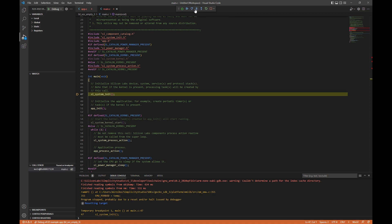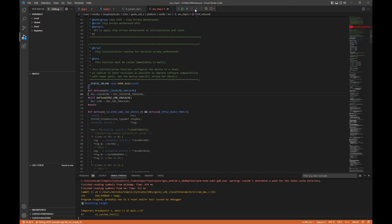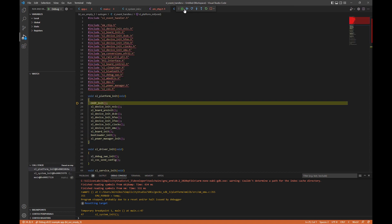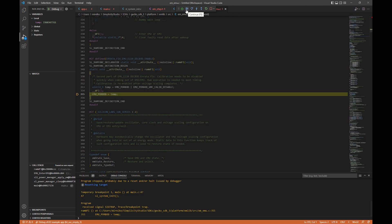We'll go ahead and step into a couple functions and show you that it works. Now, we'll go ahead and run and pause it here on a function.